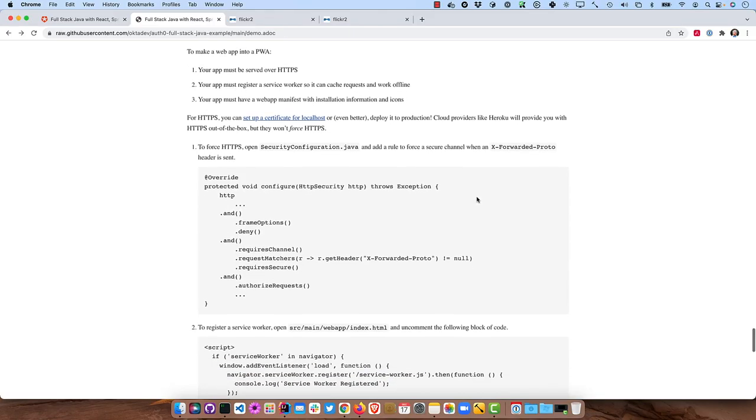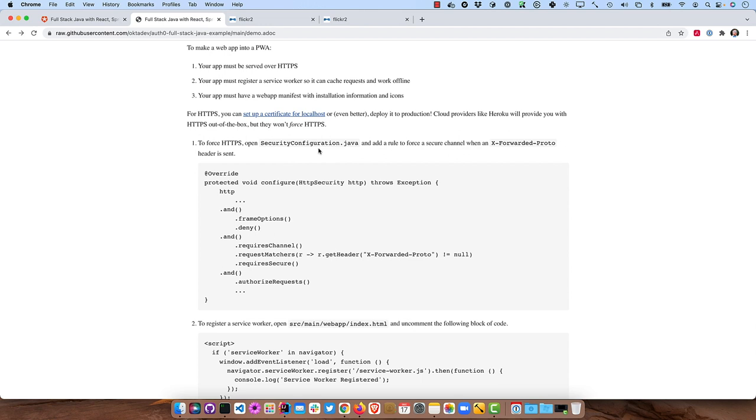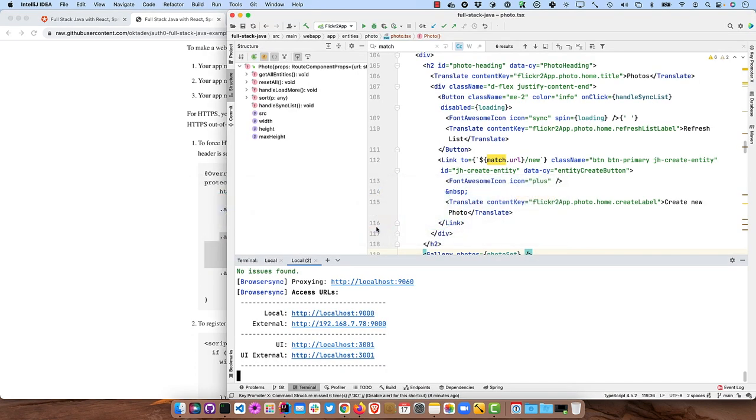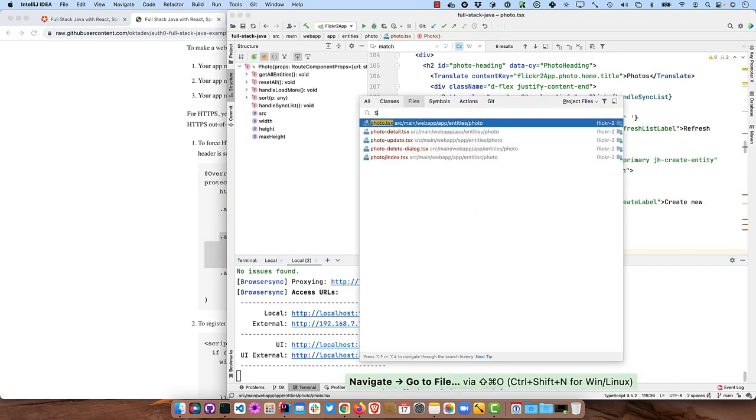So for HTTPS, you can set up a certificate on localhost, but I'd rather just deploy it to production. So we'll deploy it to Heroku to see that. And then to force HTTPS, you can do that in your security configuration.